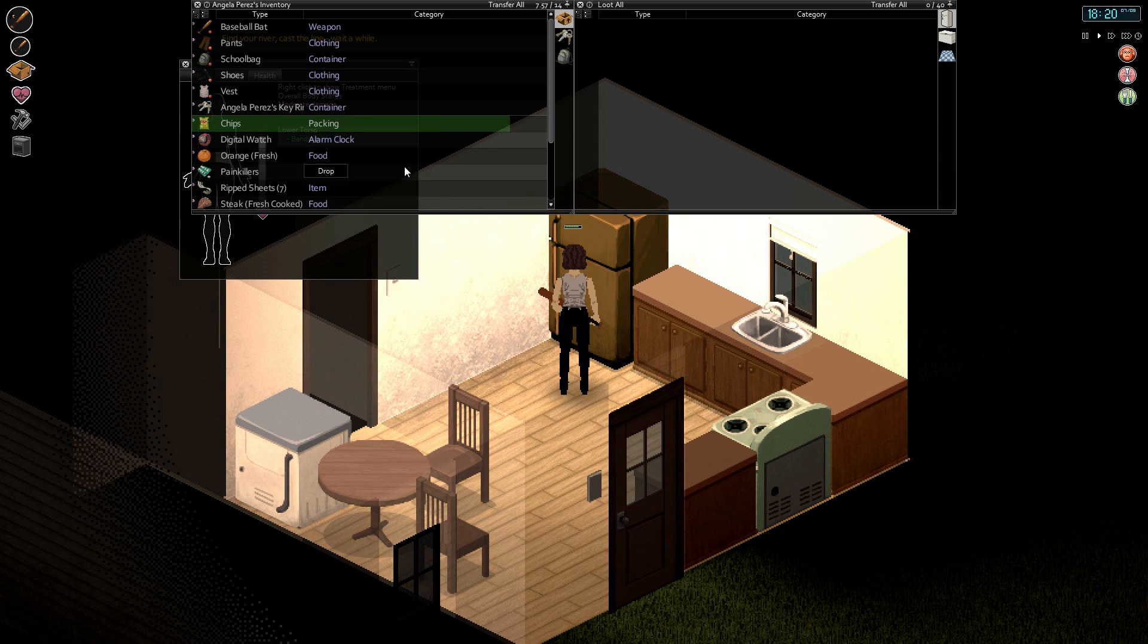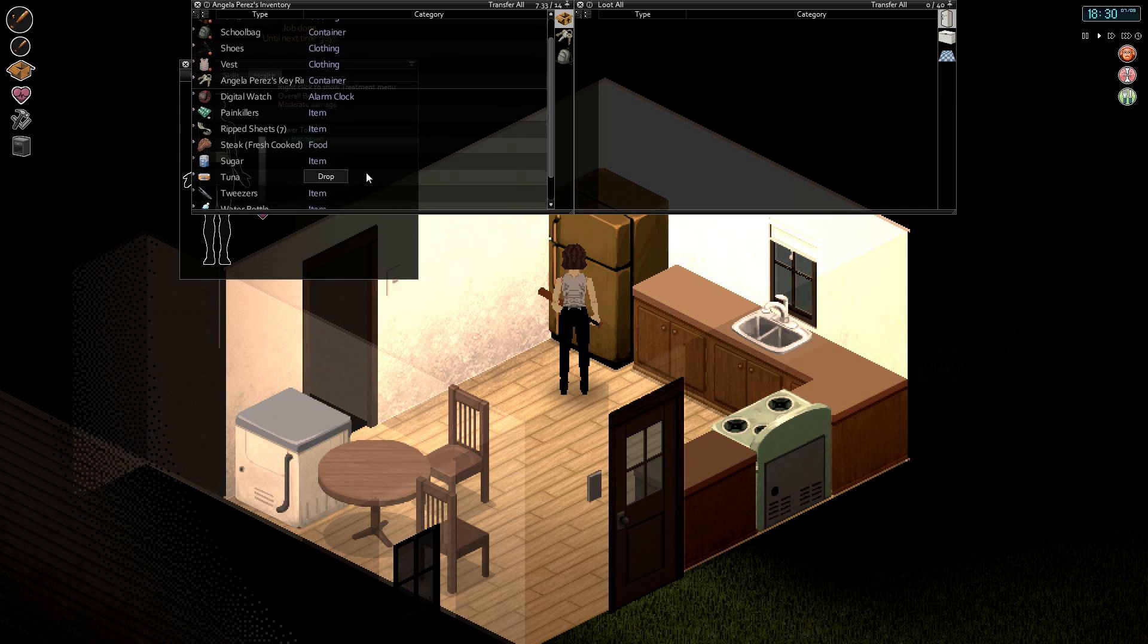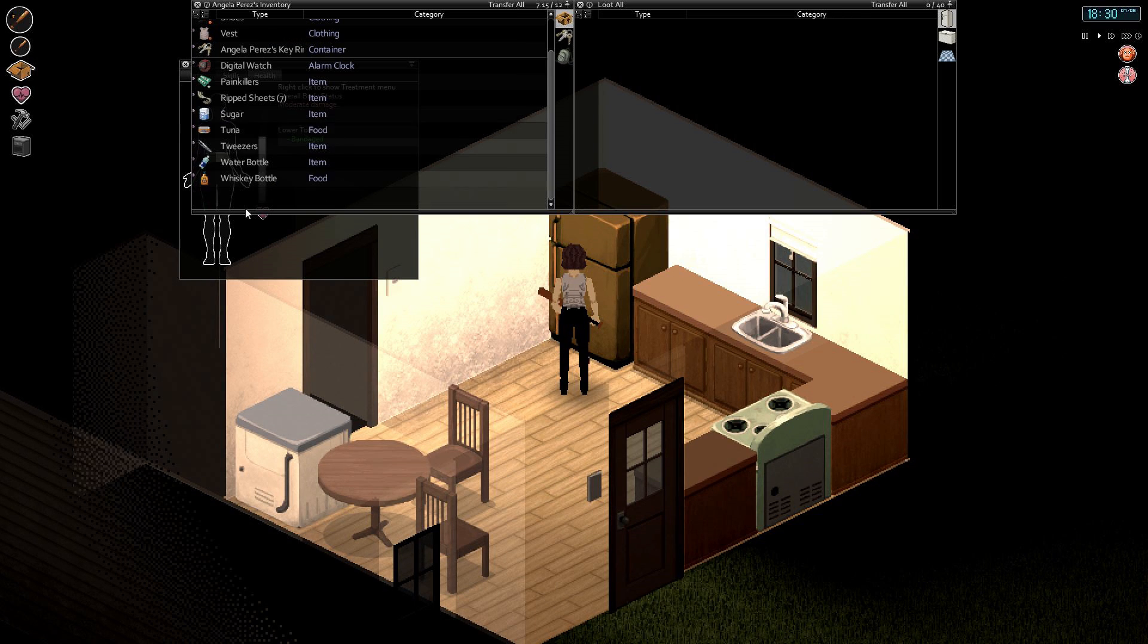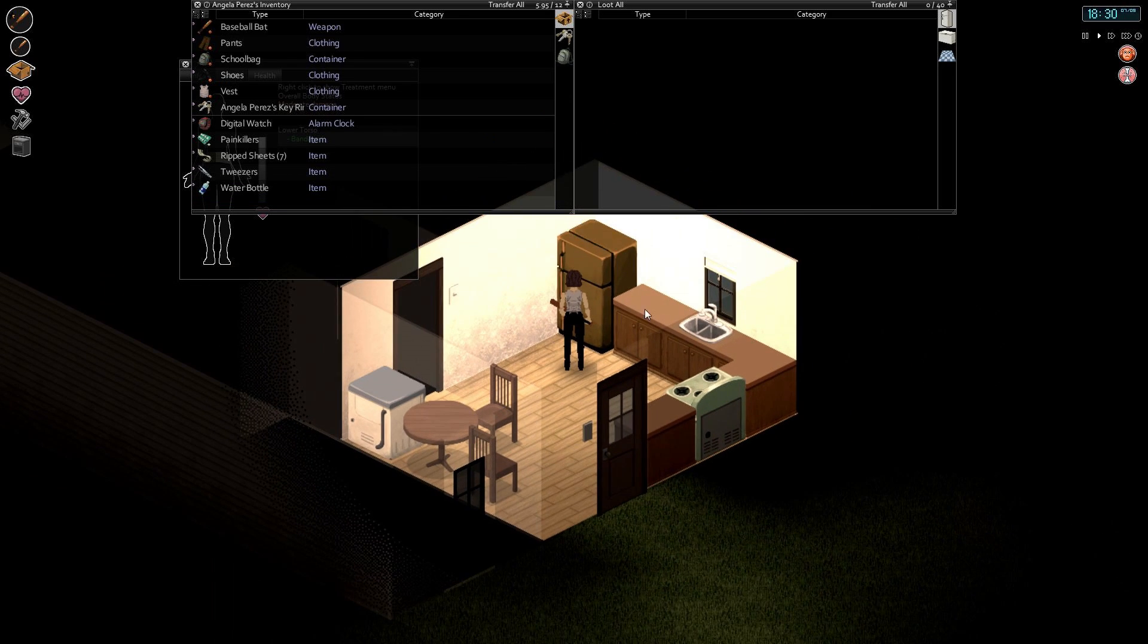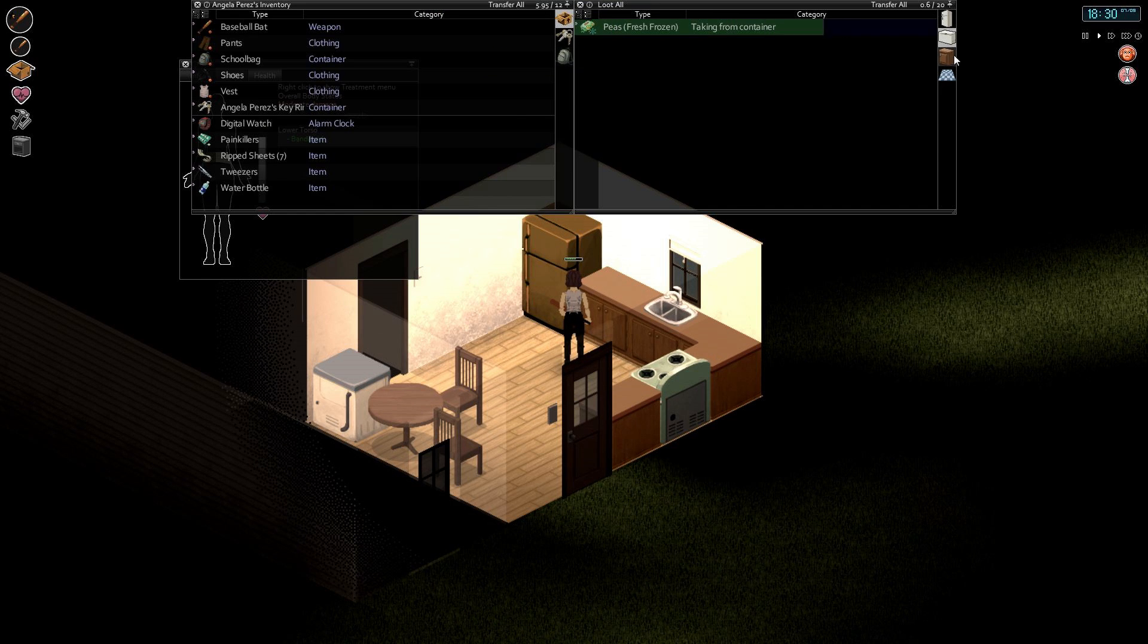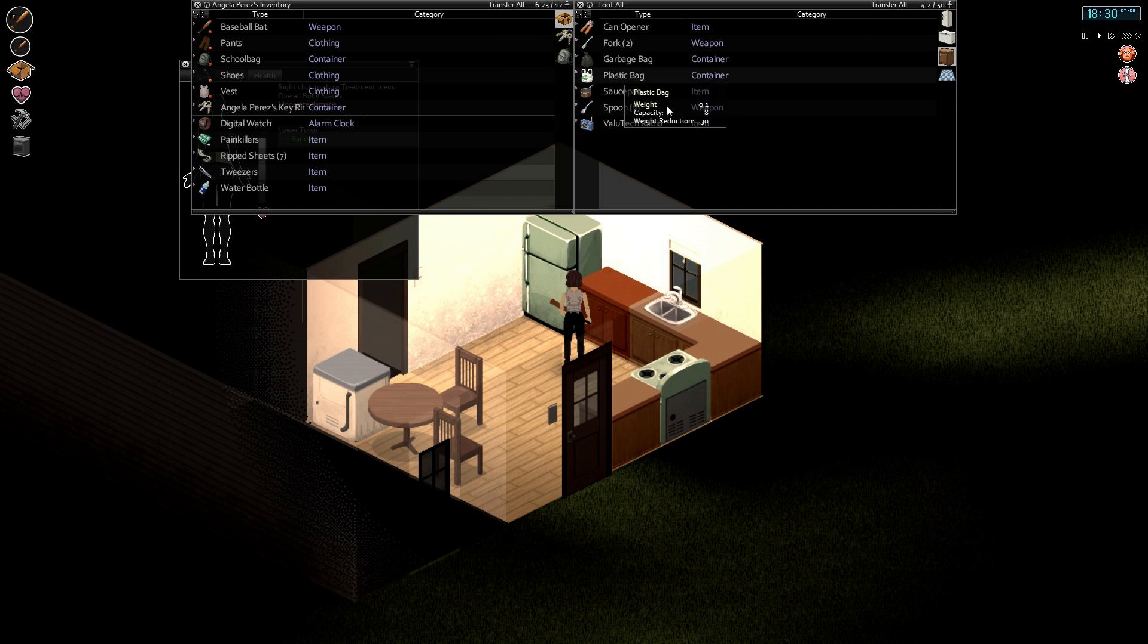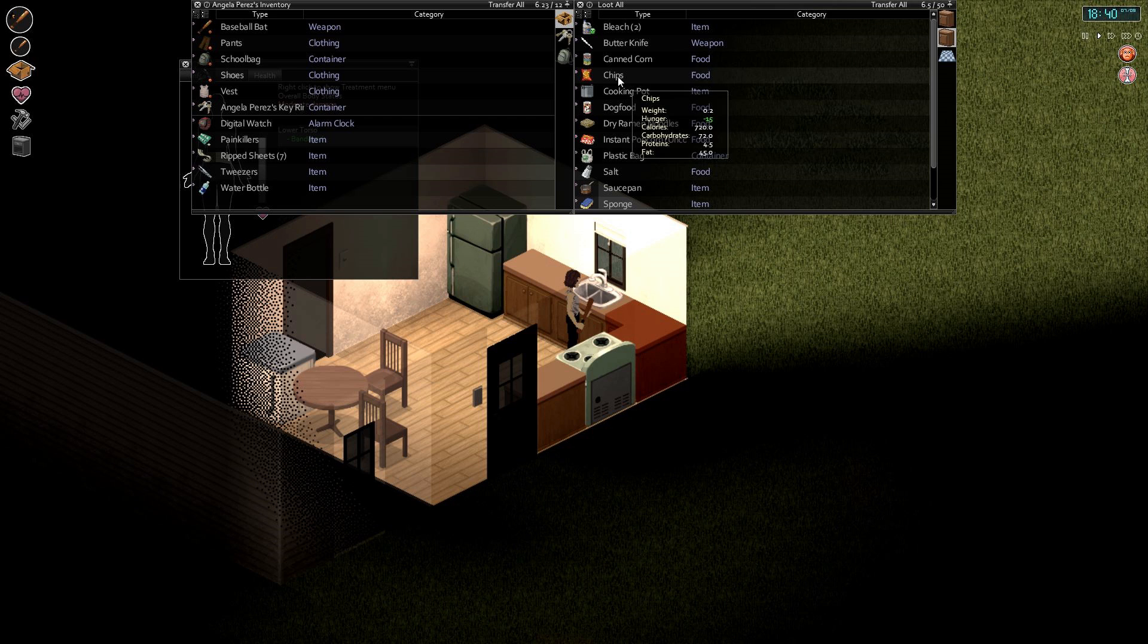I still have some painkillers, I still have some ripped shit that I used to make a bandage. Thankfully I remembered to do so. I'm gonna drink a whole whiskey bottle and make us drunk or something. I'm just joking, we're not gonna drink a whole whiskey bottle. Fresh frozen peas, sure, grab those. I'm just grabbing all the food I can here.